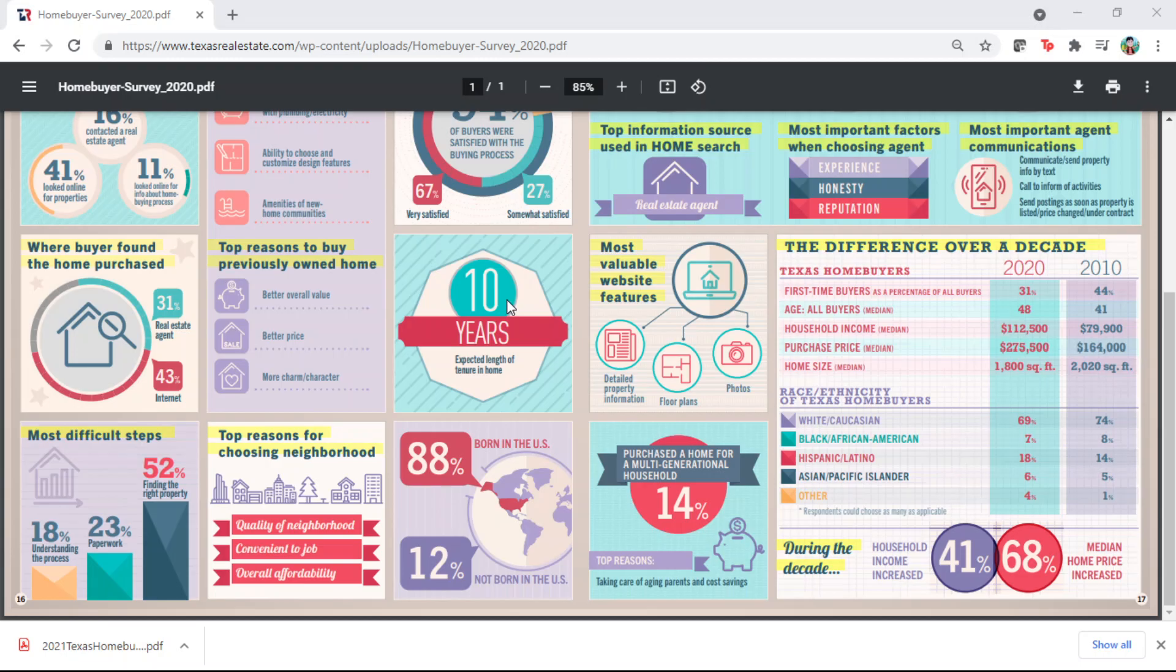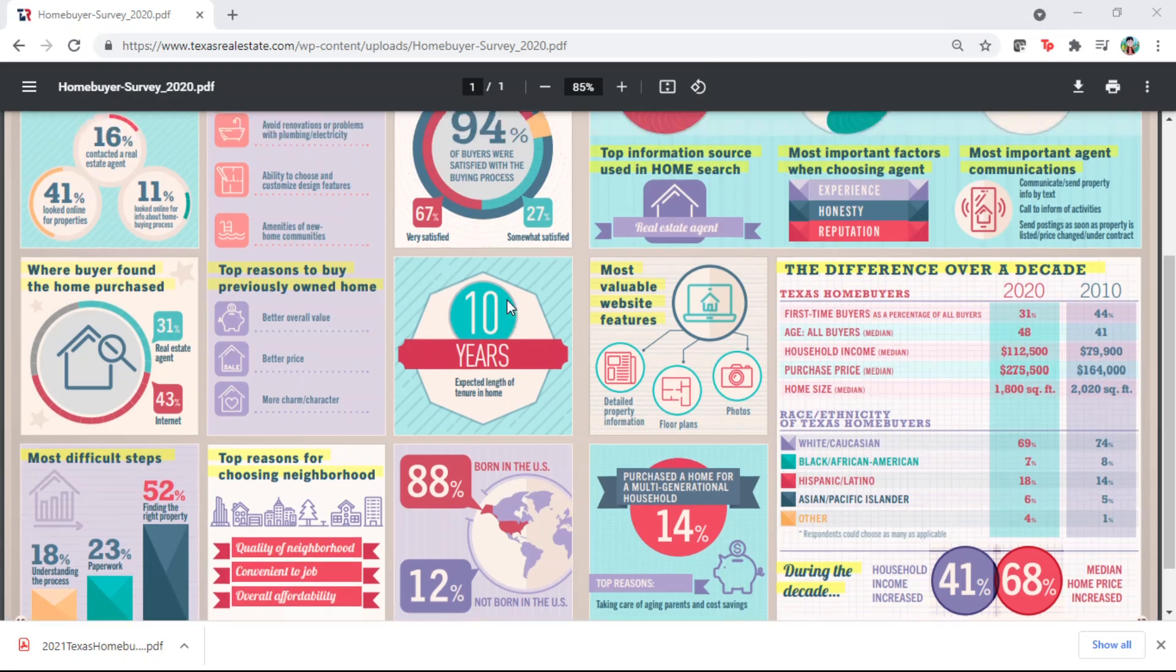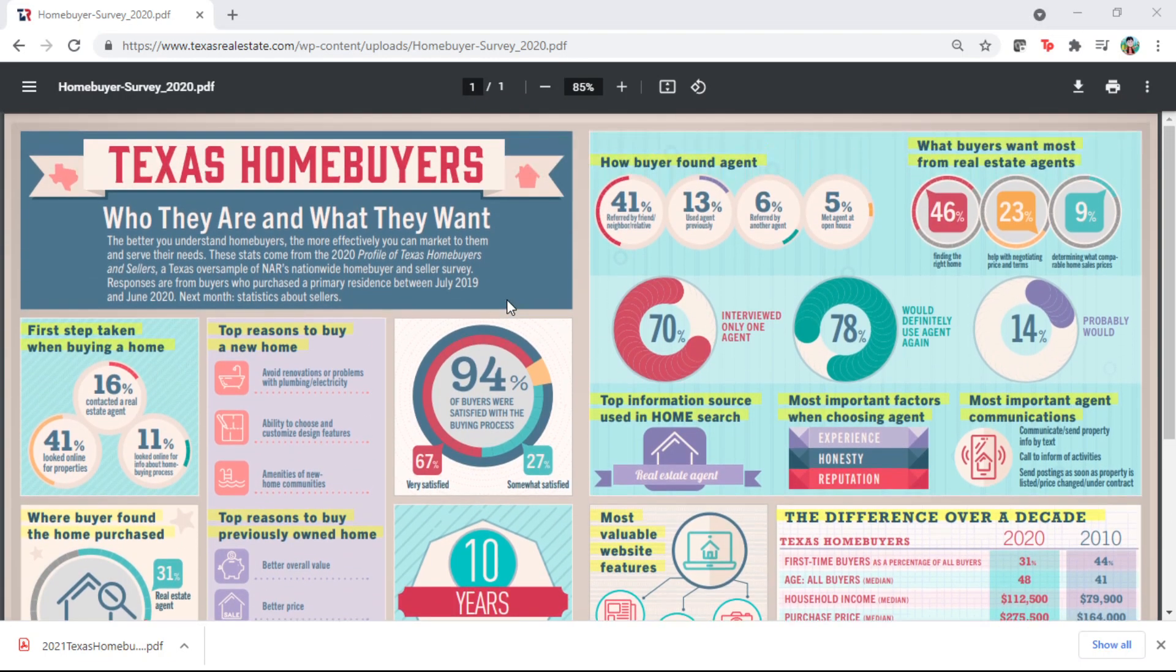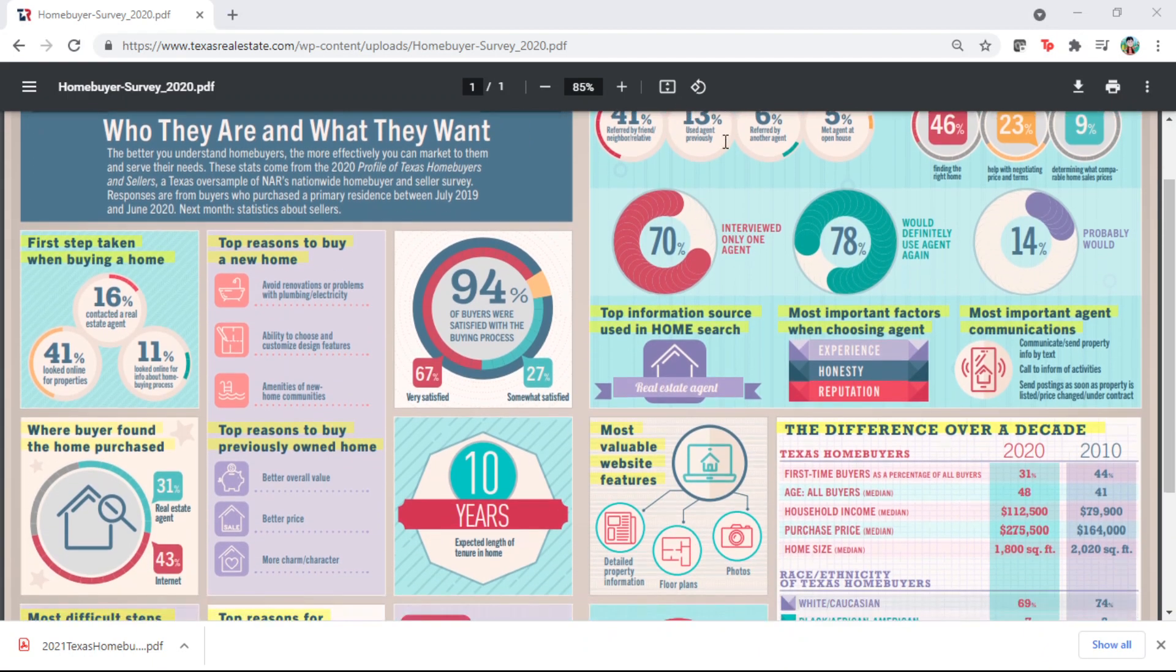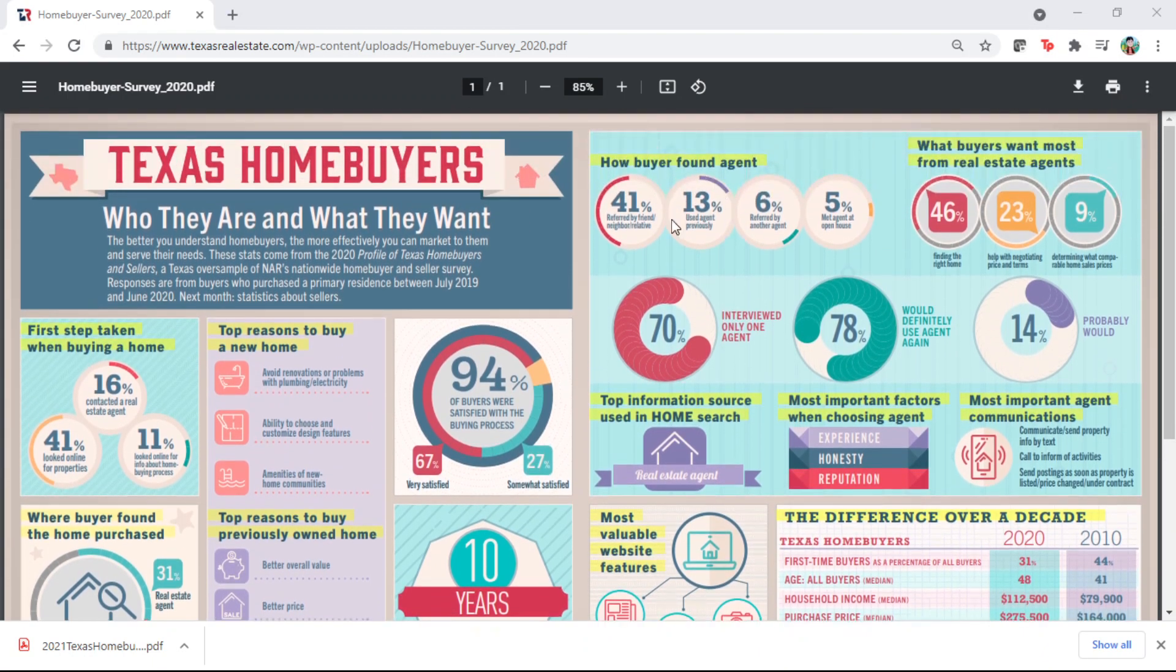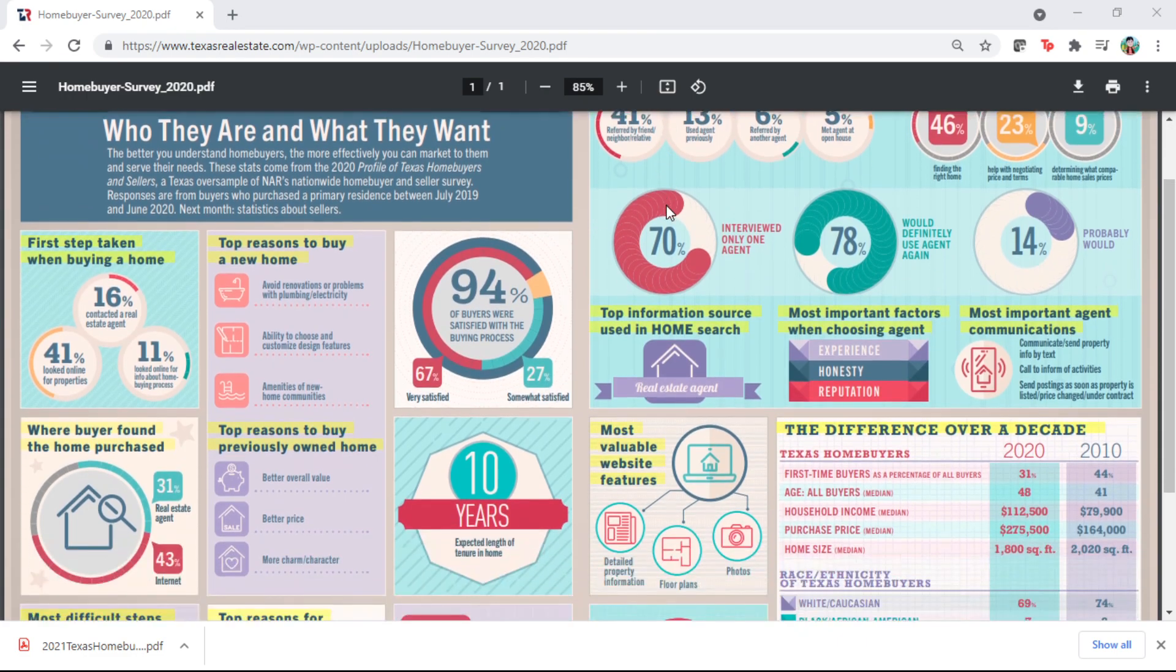Mostly buyers try to retain homes for 10 years. Buyers want help from agents in finding the right home. And how do they find agents? Through referrals. So referrals are very significant, or they repeat using the same agent or realtor.